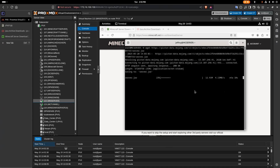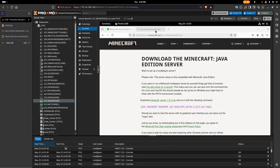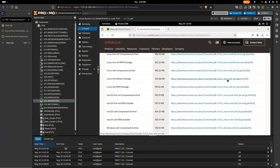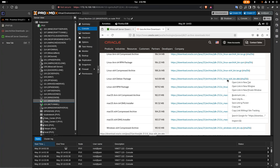Once that's downloaded, we're also going to install Java if you don't have it installed. You can download the Java version — in my case I'm using Debian, so I'm going to download the Linux 64 Debian package. I'll just copy this link.